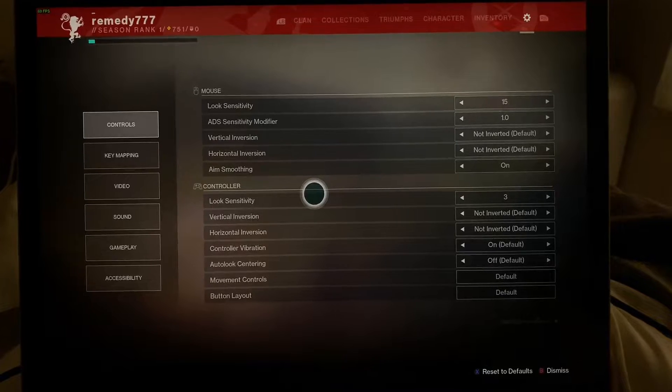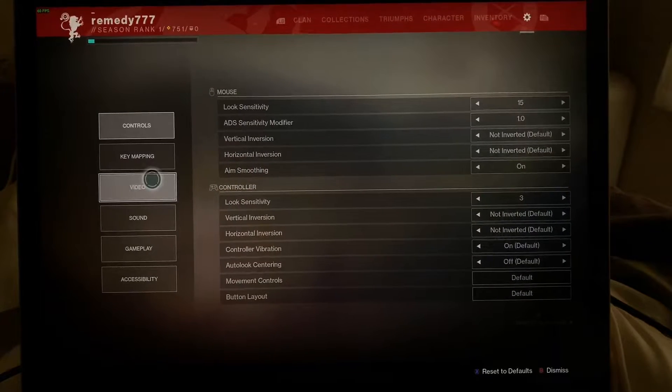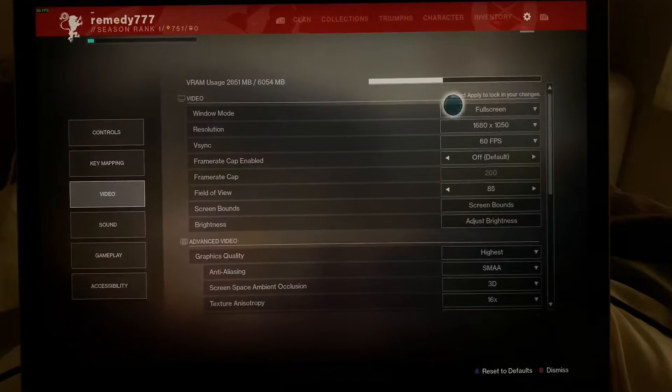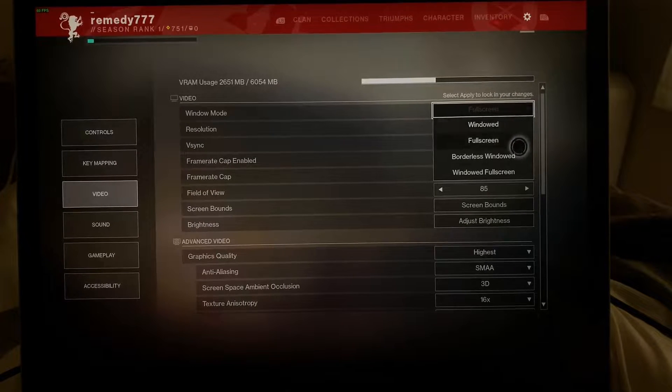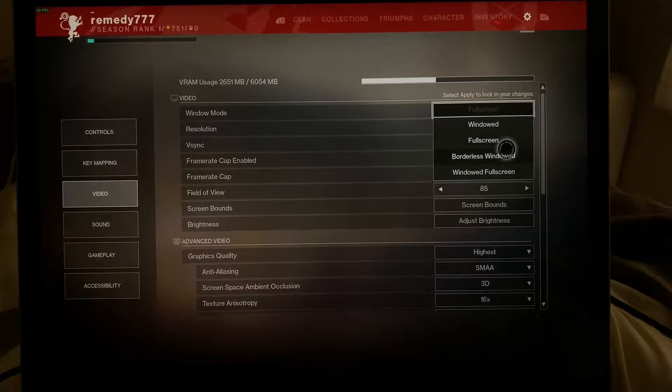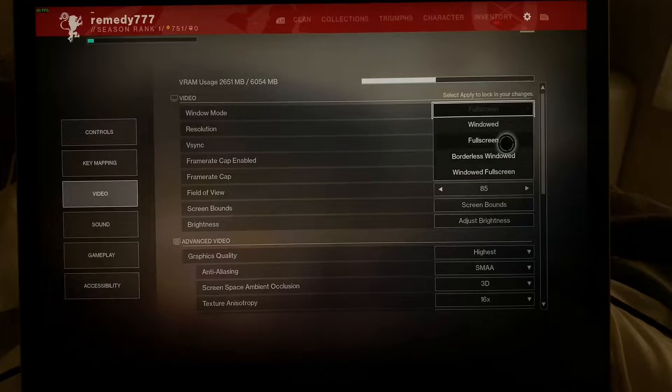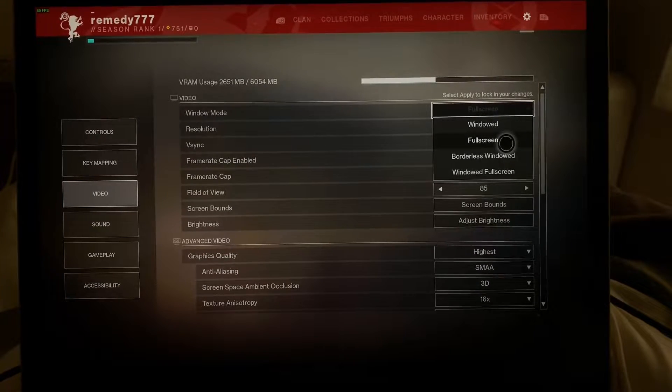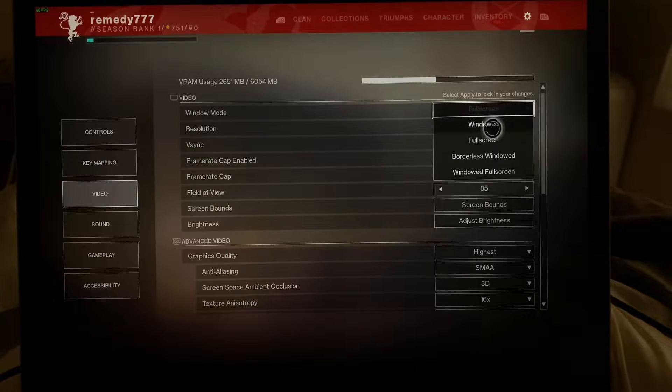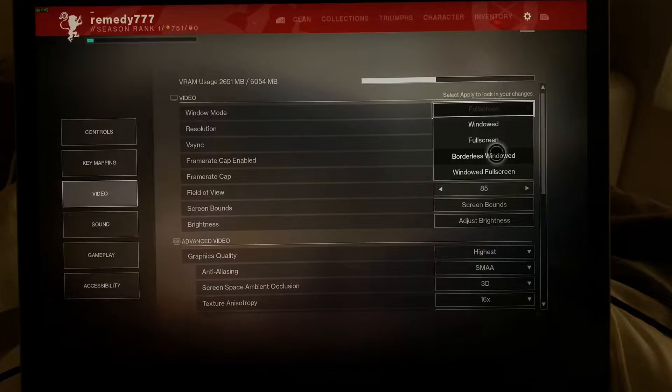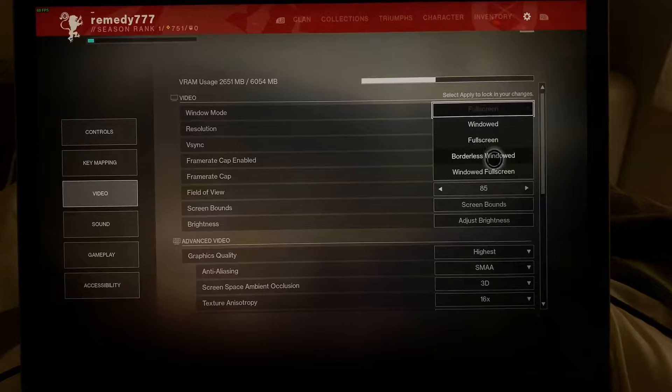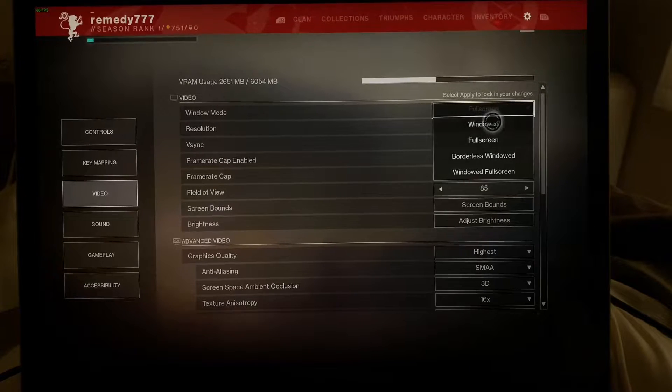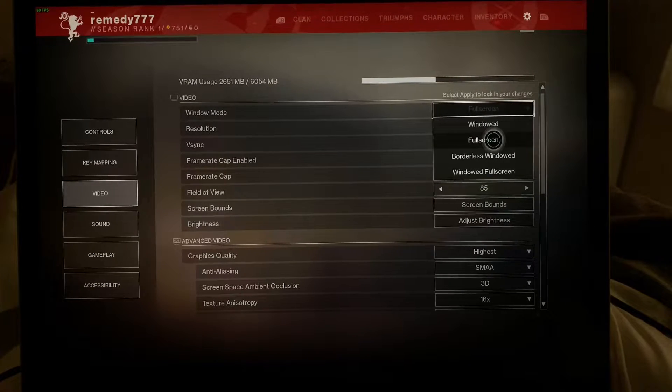The second thing you want to do is you want to make sure that you're not in borderless video. So what that looks like right here, windowed or borderless windowed or windowed full screen, all of these are going to drop your resolution by 20 to 40% depending on the program. Almost never have I seen a program run as well in borderless window, windowed, or windowed as it does in full screen.